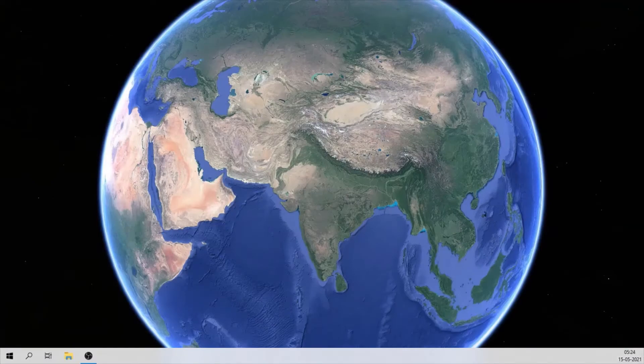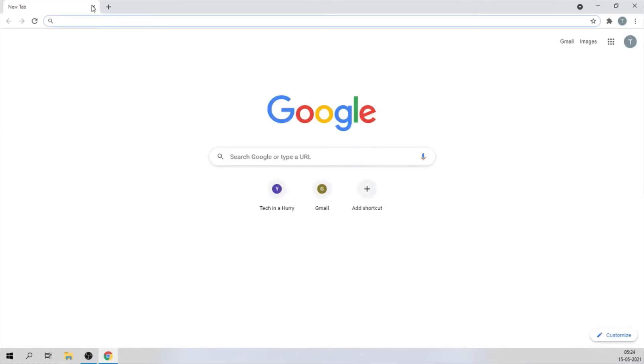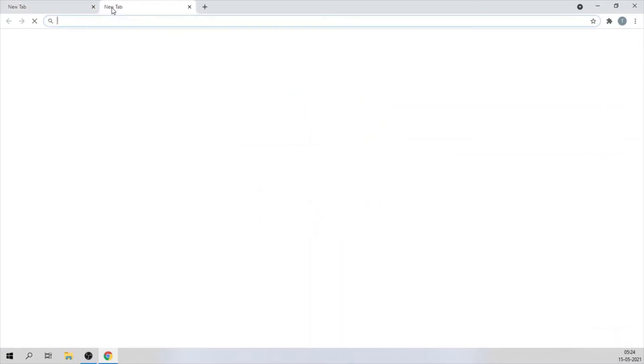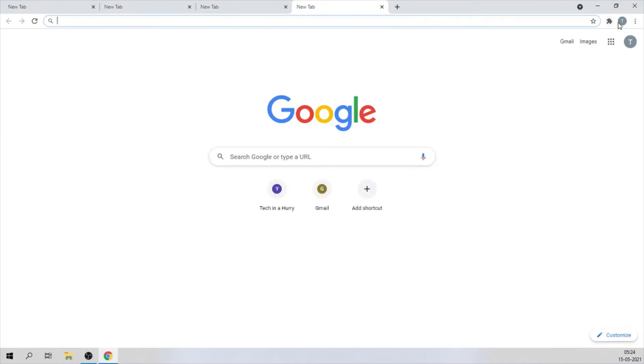You can close the application and reopen Google Chrome. I hope this helps. Thank you for watching and subscribe for more. See you soon.